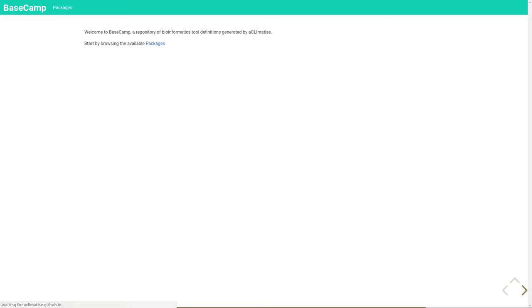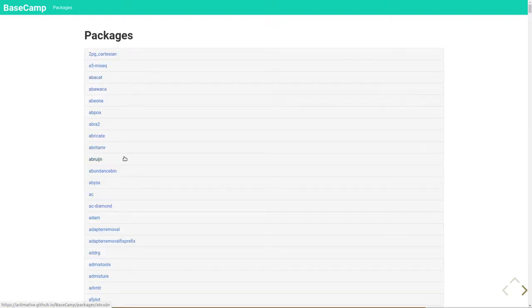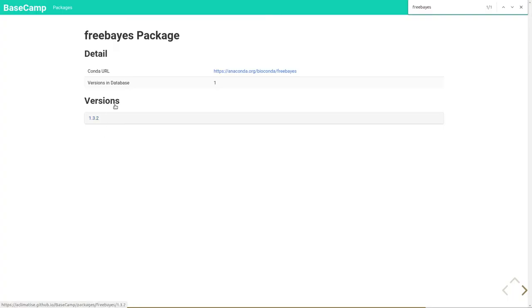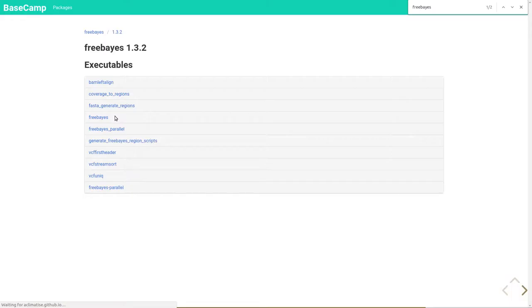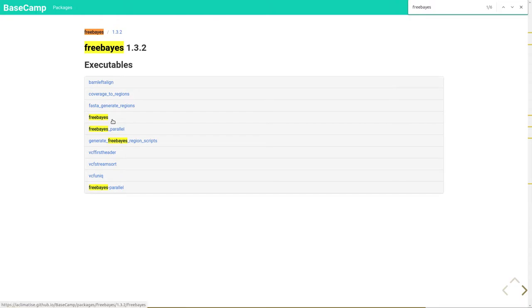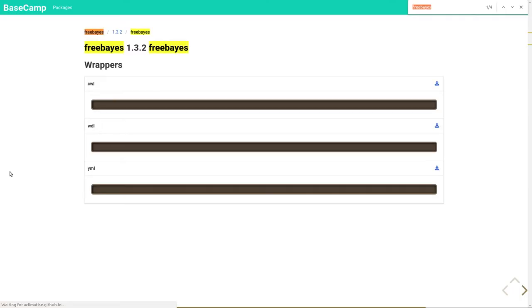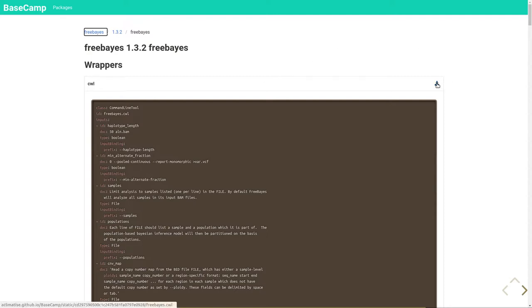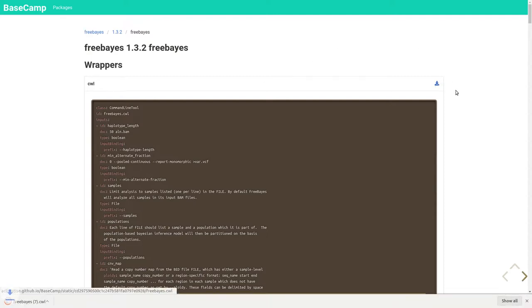Here, I'll demonstrate using Basecamp to download a tool definition for the freebayes variant caller. On this page, you can see nearly 8,000 Bioconda packages that have been converted. Within each package is a list of versions that have been converted. Within this is a list of each executable file within the package. And finally, on this page is a list of tool definitions in the different workflow formats. You can easily download one of these using the download button and integrate them into a portable workflow.